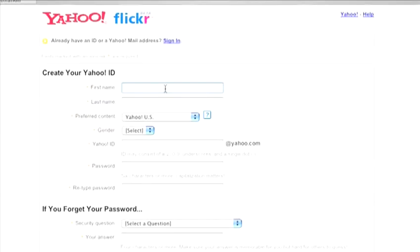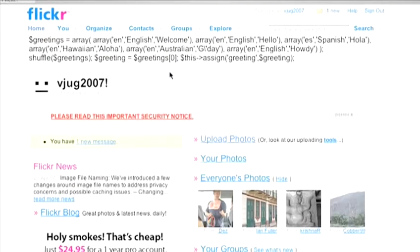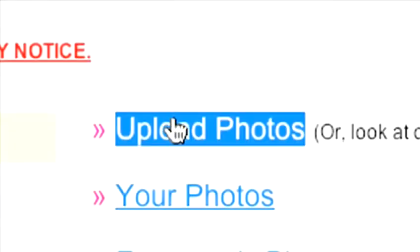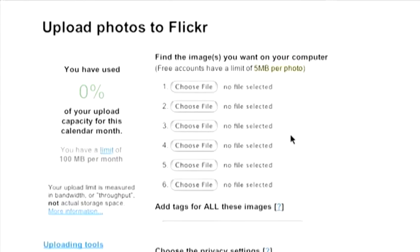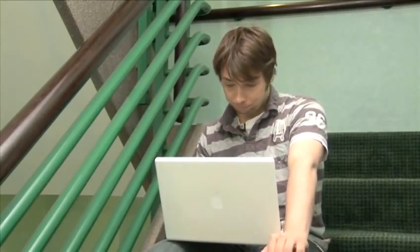Now, once you're signed in to Flickr, you can start adding your photos by clicking the Upload Photos link. You can upload up to six pictures at a time and you'll notice that each picture has to be smaller than five megabytes. But don't worry too much about that, as most of the photos that digital cameras produce are that or smaller anyway.